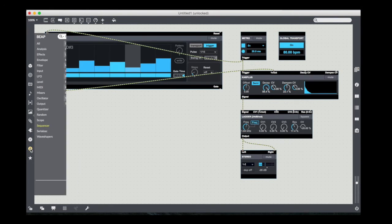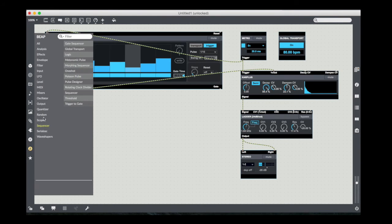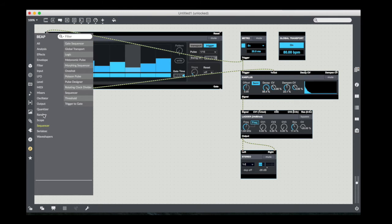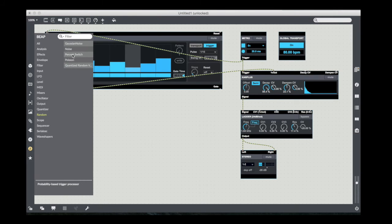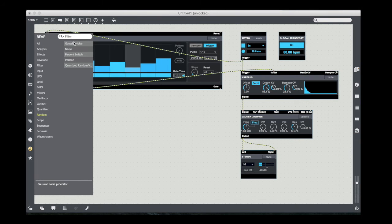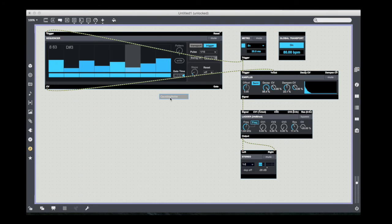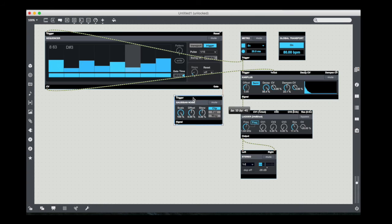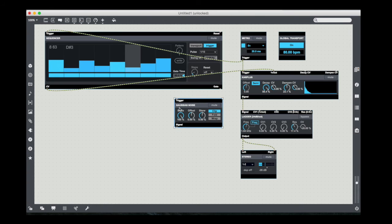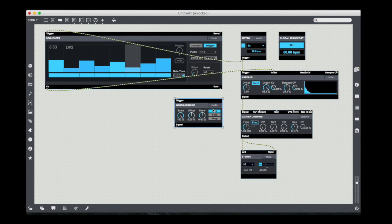So if I go to the random section, the random category in the beep menu, and I get this Gaussian noise.